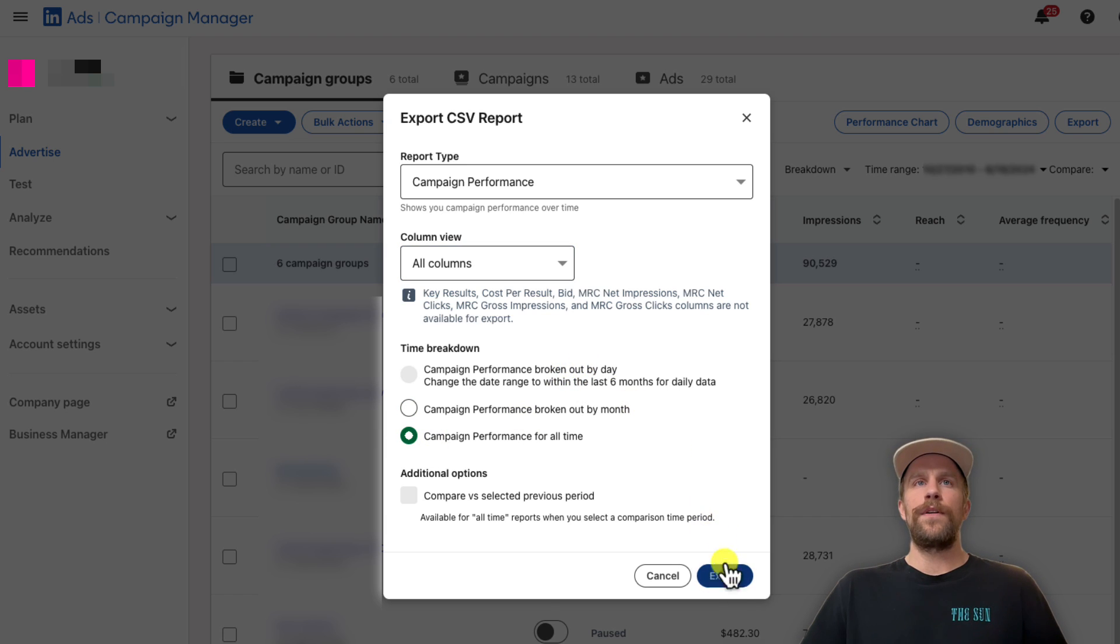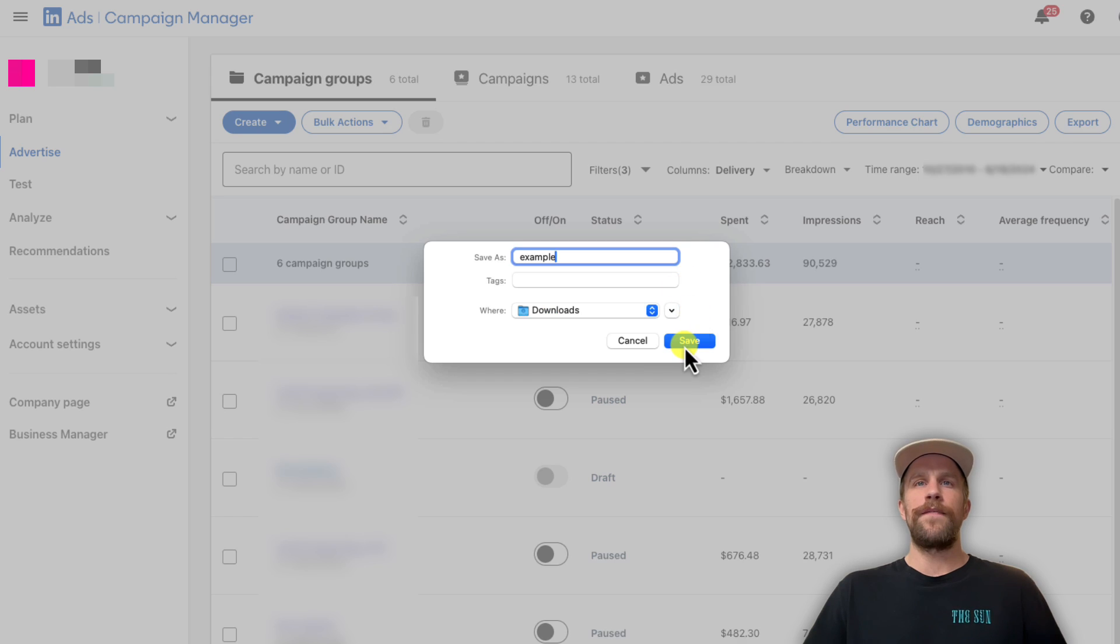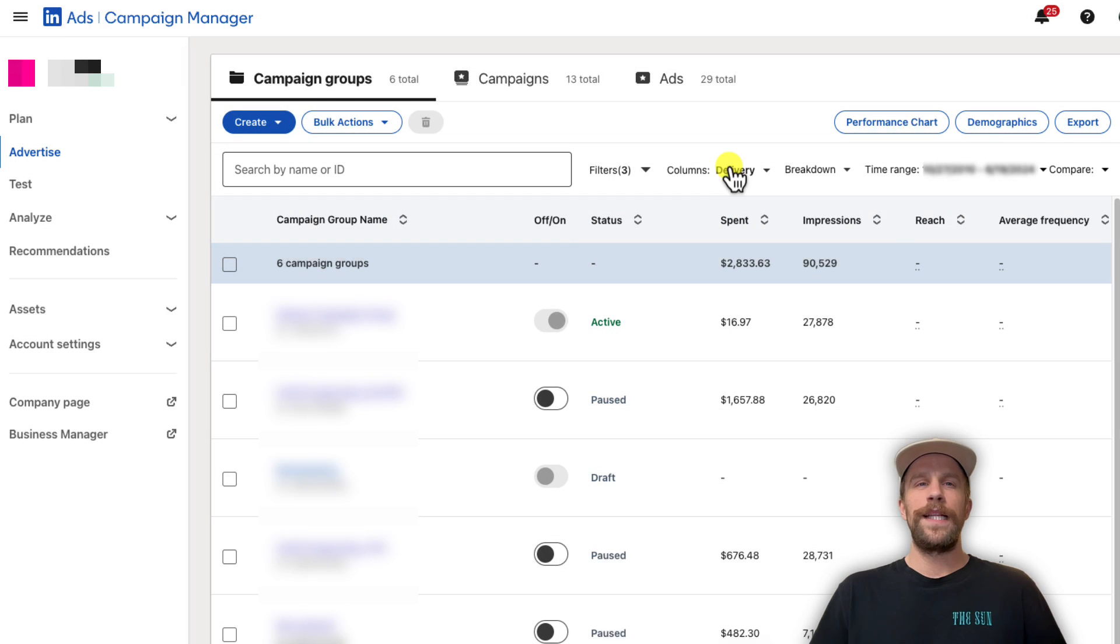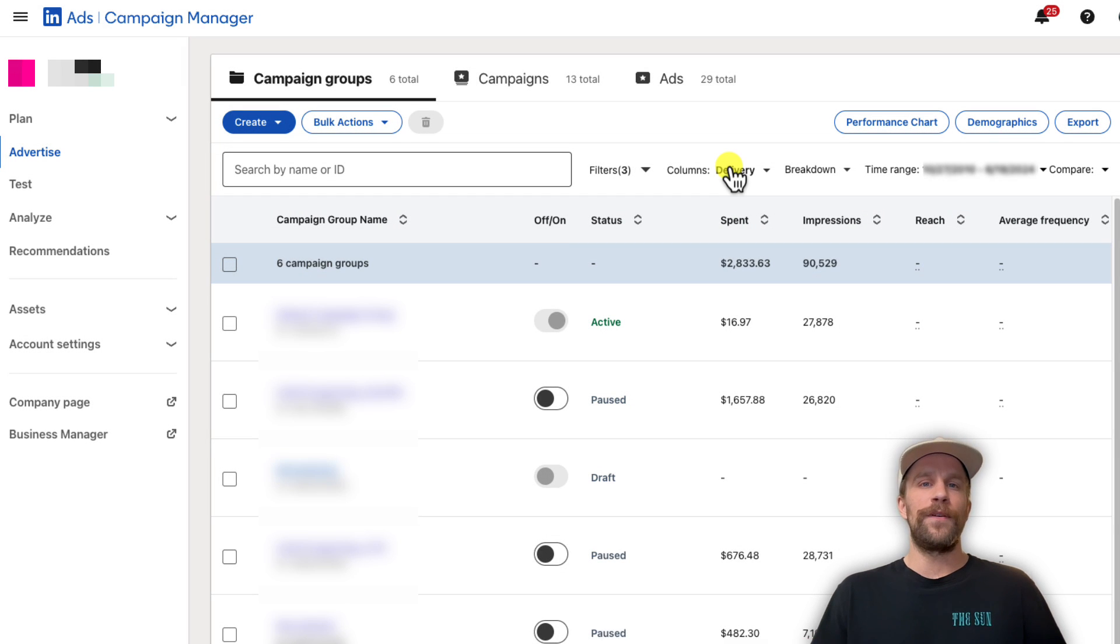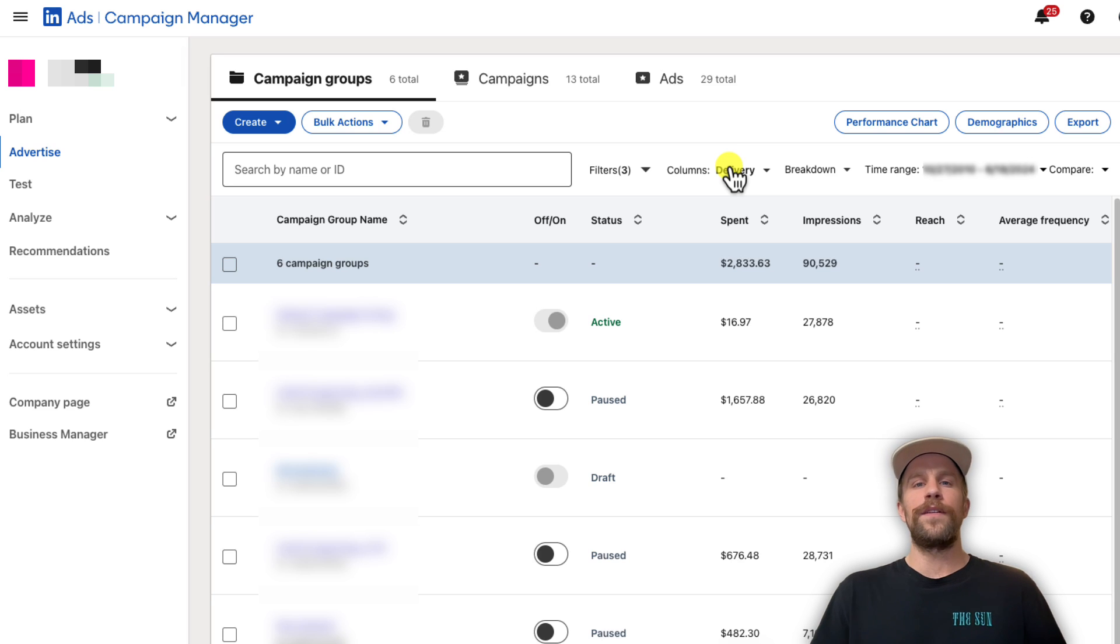Then I'm going to click Export and save that file. You'll be able to open up that sheet you just saved in Excel or another spreadsheet provider. That's how you can export and download different reports from LinkedIn Ads.